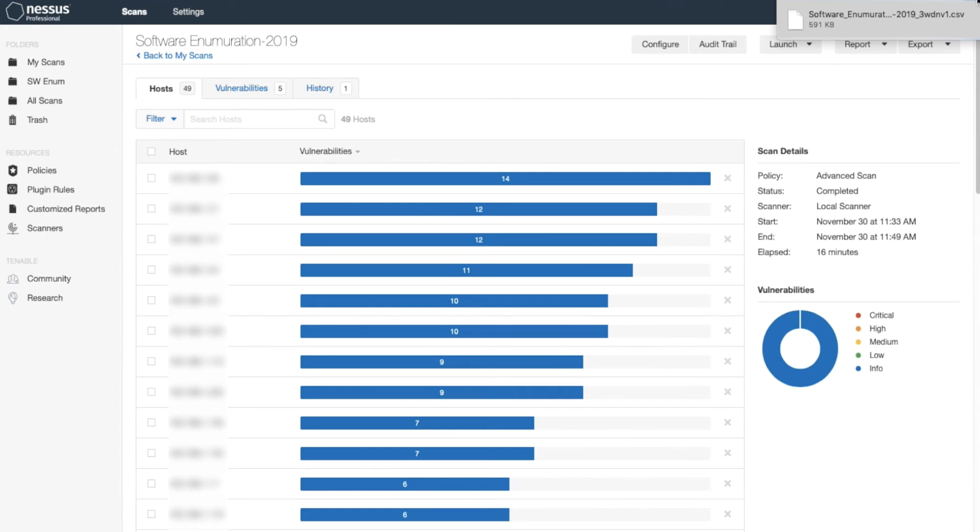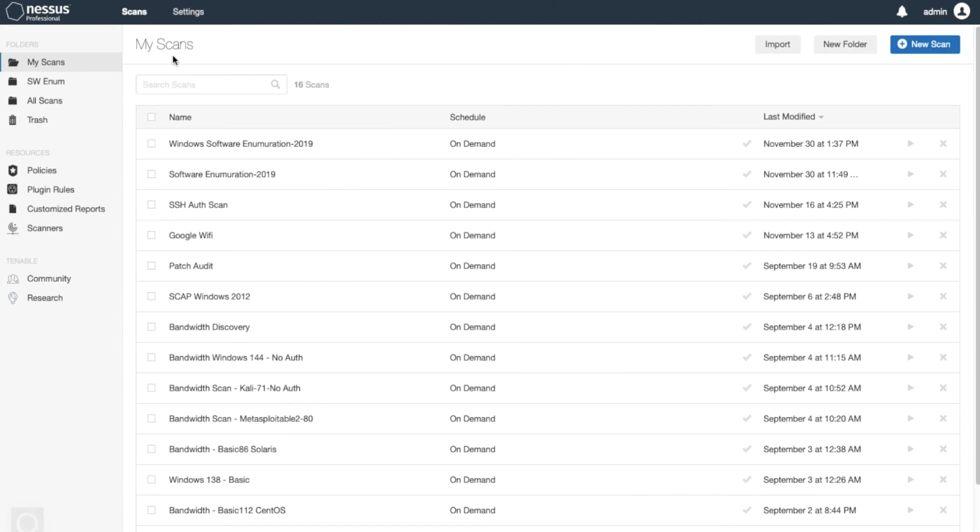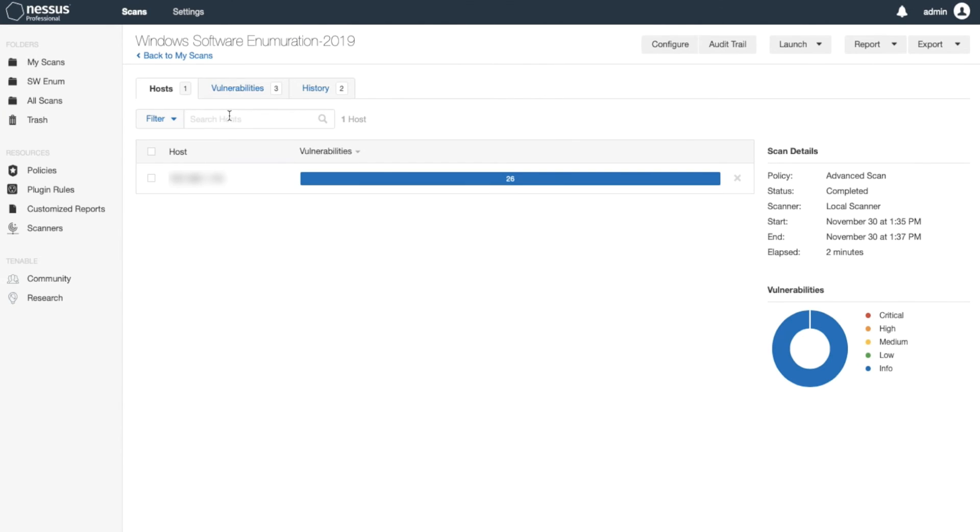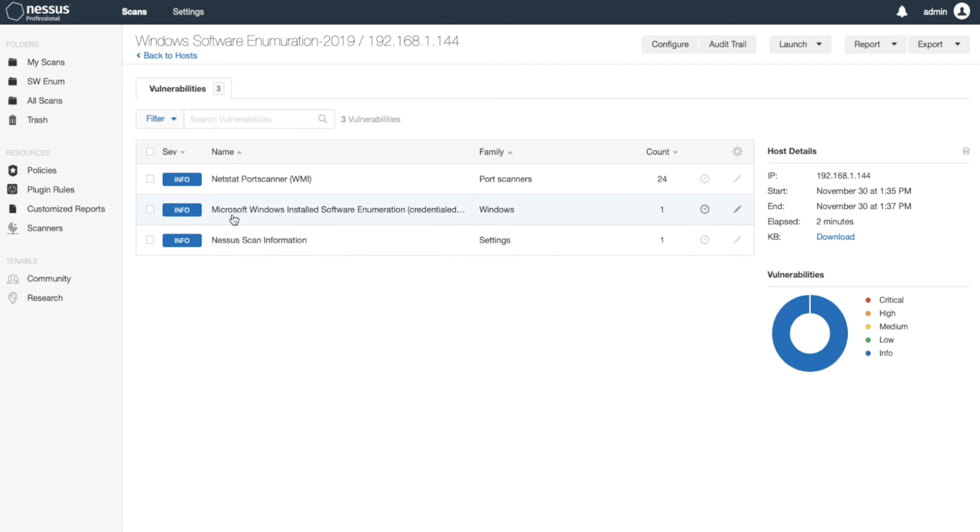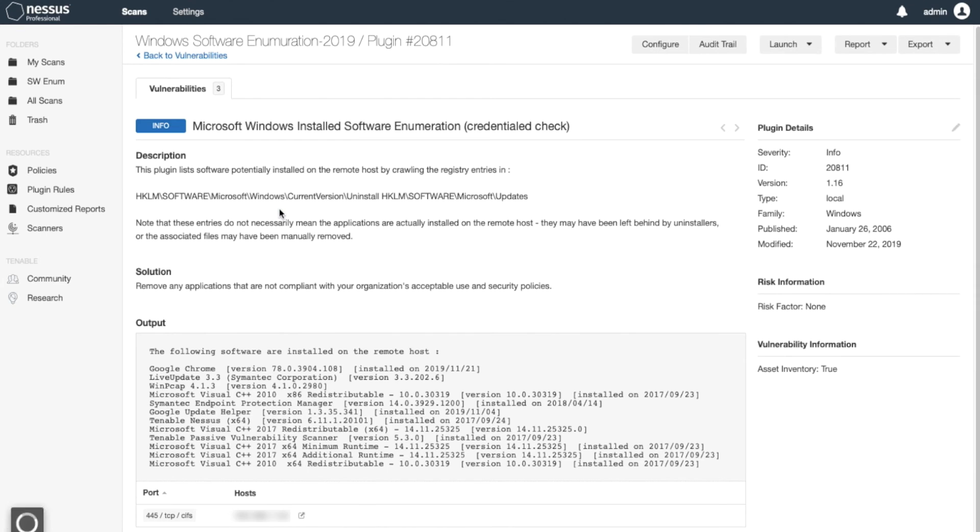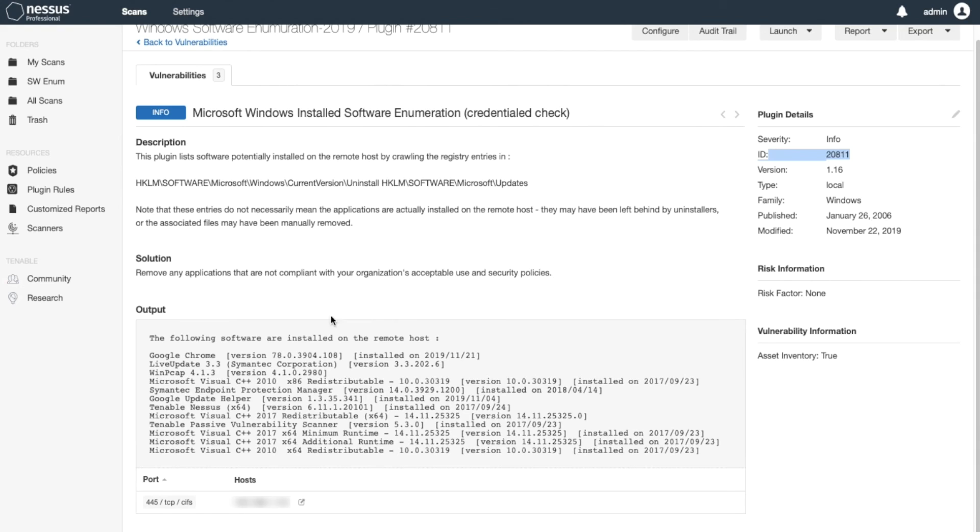I can do the same thing with Windows. As you can see, I already ran a scan and it shows this plugin info 20811 and lists all the software installed on the system.